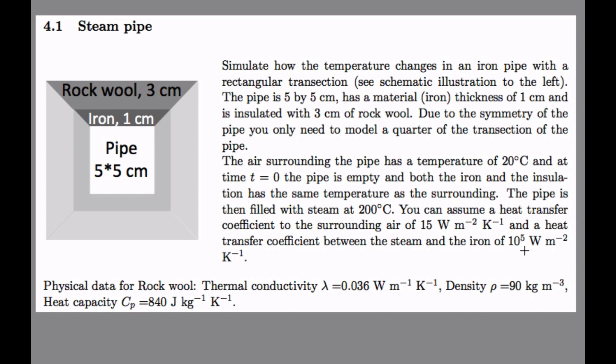And that is because we let in steam here and you will essentially have water condensing on the inside and then you get really high heat transfer coefficient. And at time zero, everything here is 20 degrees.